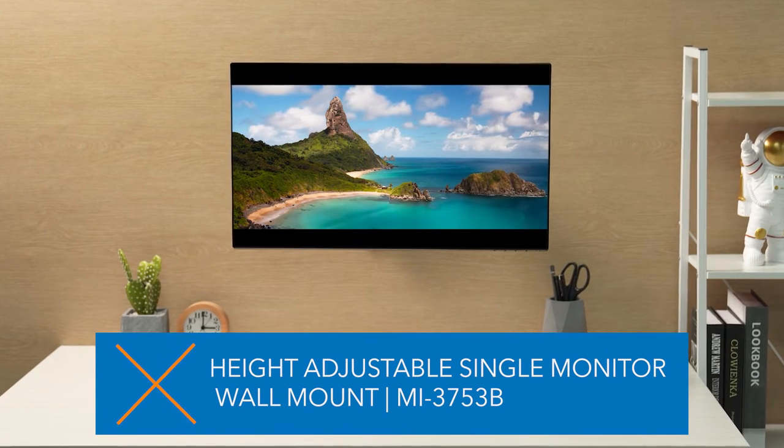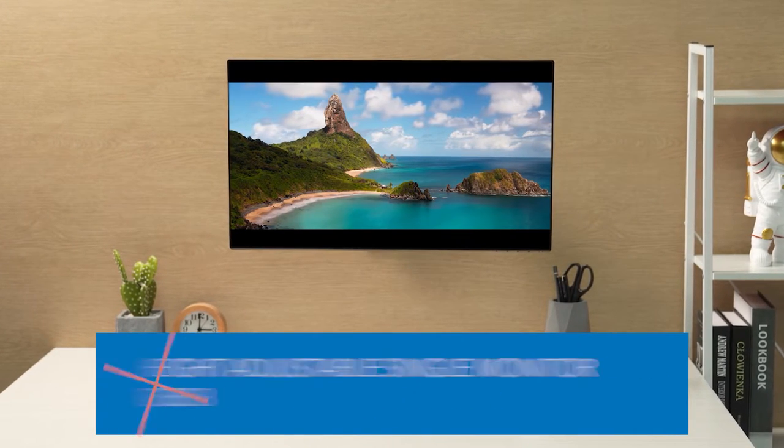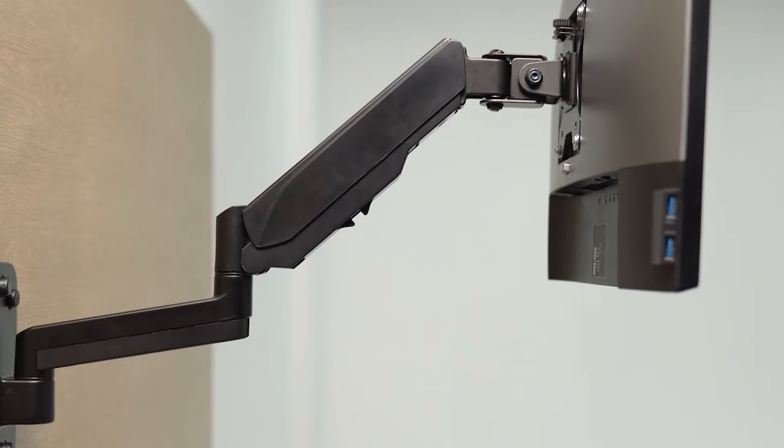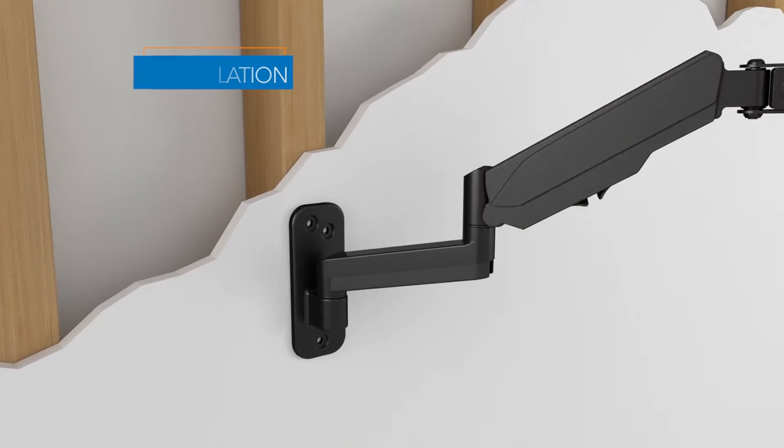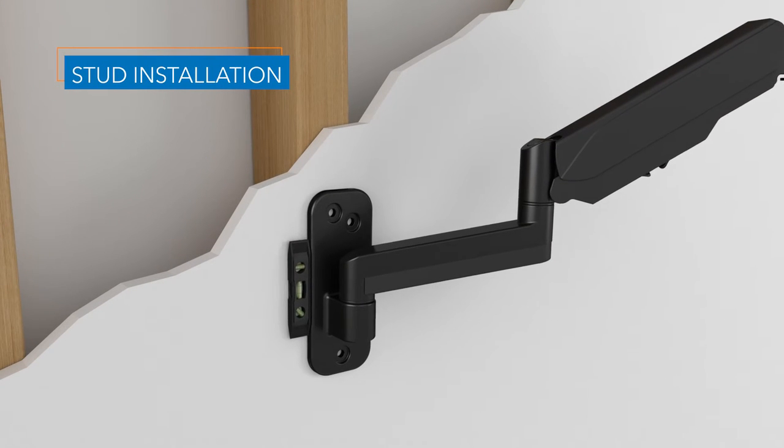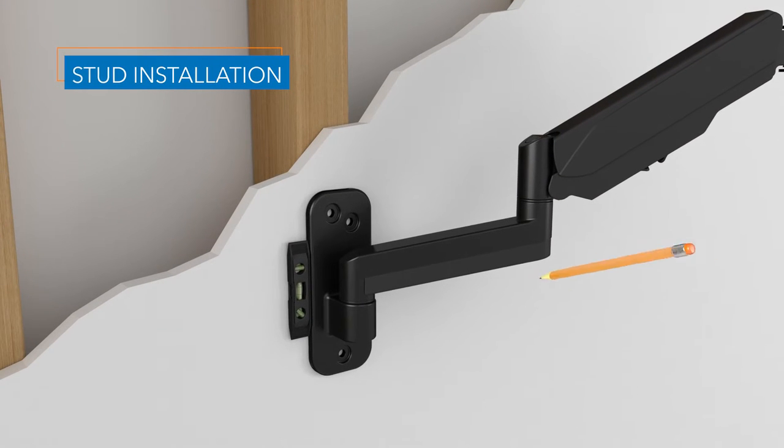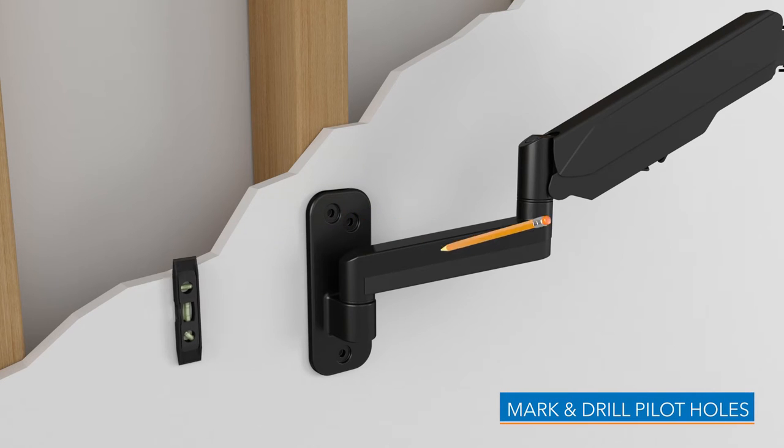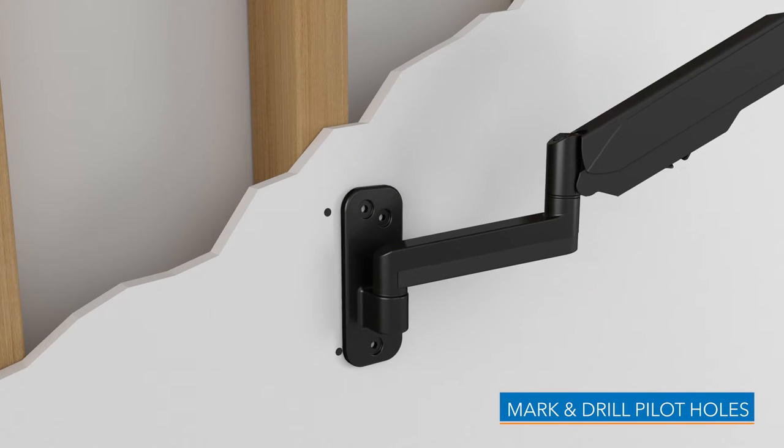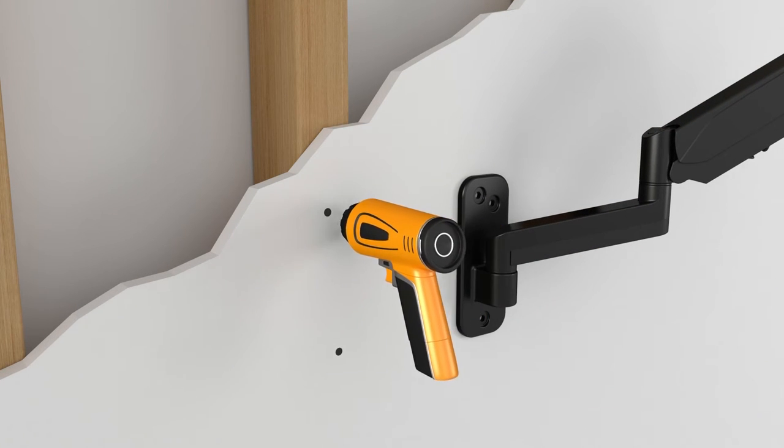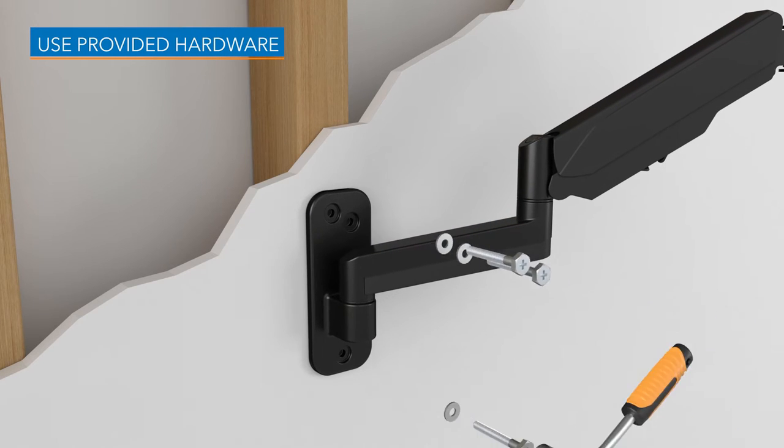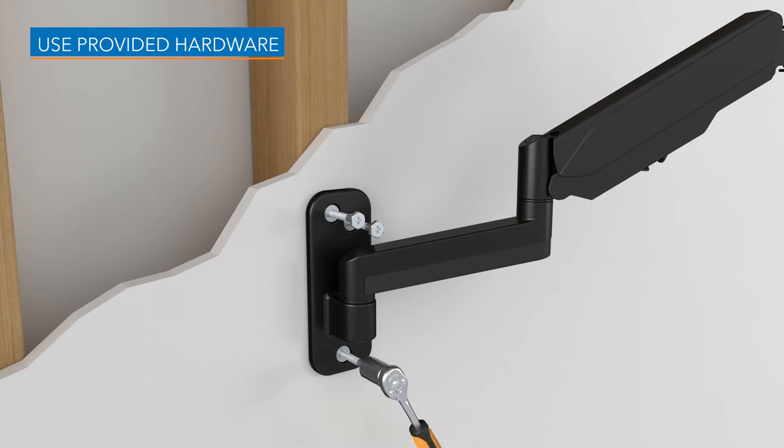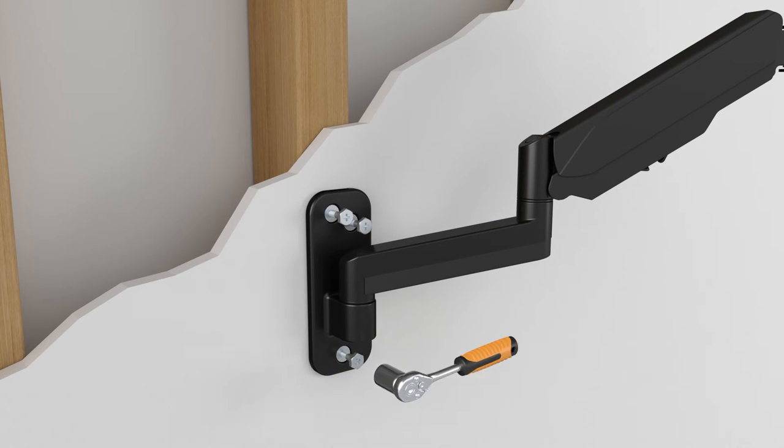Installing our single monitor wall mount is painless and easy. To install on a stud, make sure the wall plate is level against the wall, mark your pilot holes and pre-drill your holes. Replace the wall plate and use the provided washers and lag bolts to secure the mount.